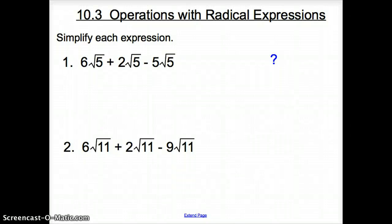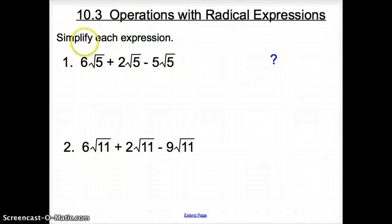Ladies and gentlemen, welcome to section 10.3, Operations with Radical Expressions. We're going to jump right into things and start with simplifying each expression.